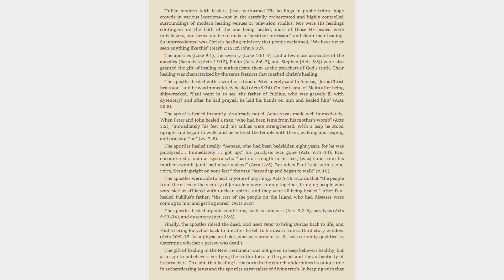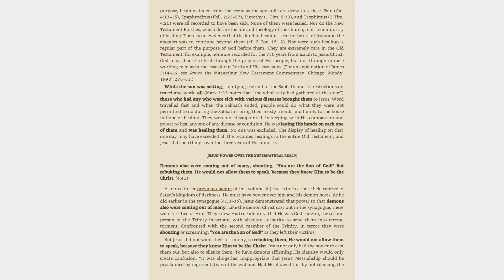The gift of healing in the New Testament was not given to keep believers healthy, but as a sign to unbelievers verifying the truthfulness of the gospel and the authenticity of its preachers. To claim that healing is the norm in the Church undermines its unique role in authenticating Jesus and the Apostles as revealers of divine truth. In keeping with that purpose, healings faded from the scene as the apostolic era drew to a close. Paul, Gal 4:13-15, Epaphroditus, Phil 2:25-27, Timothy, 1 Tim 5:23, and Trophimus, 2 Tim 4:20, were all recorded to have been sick.